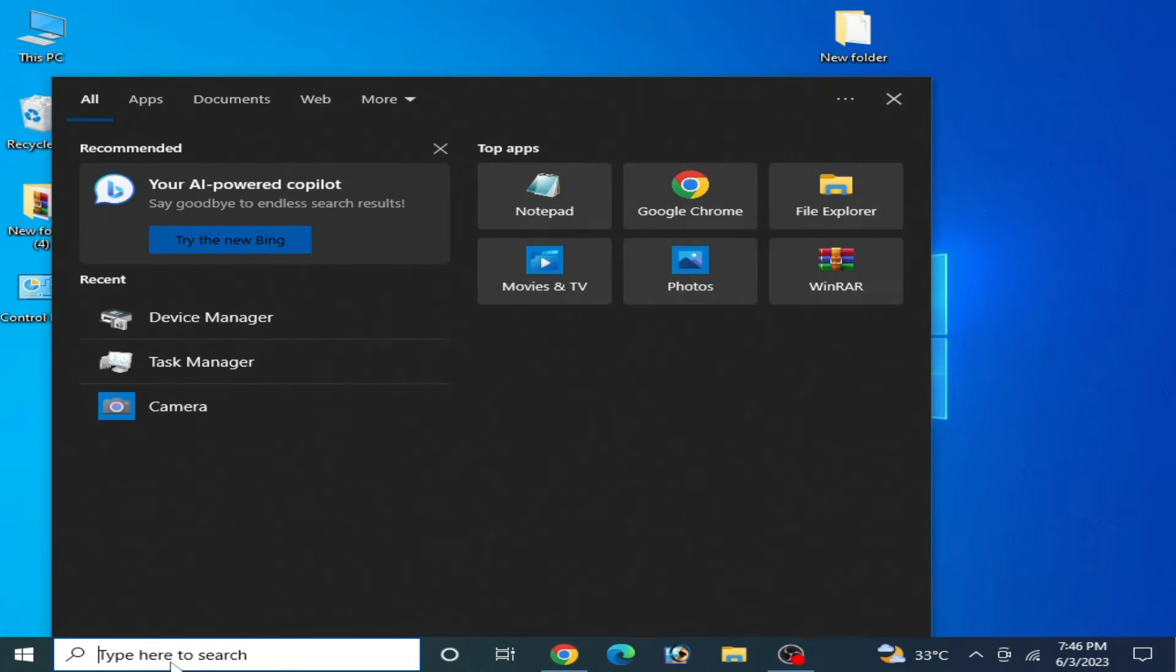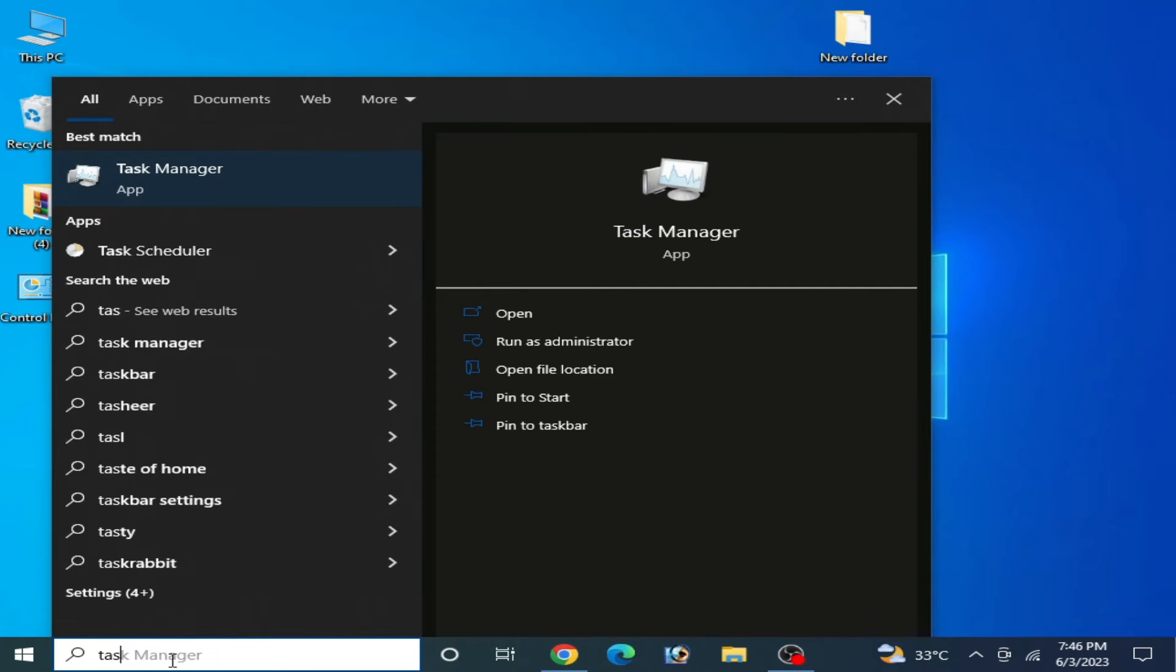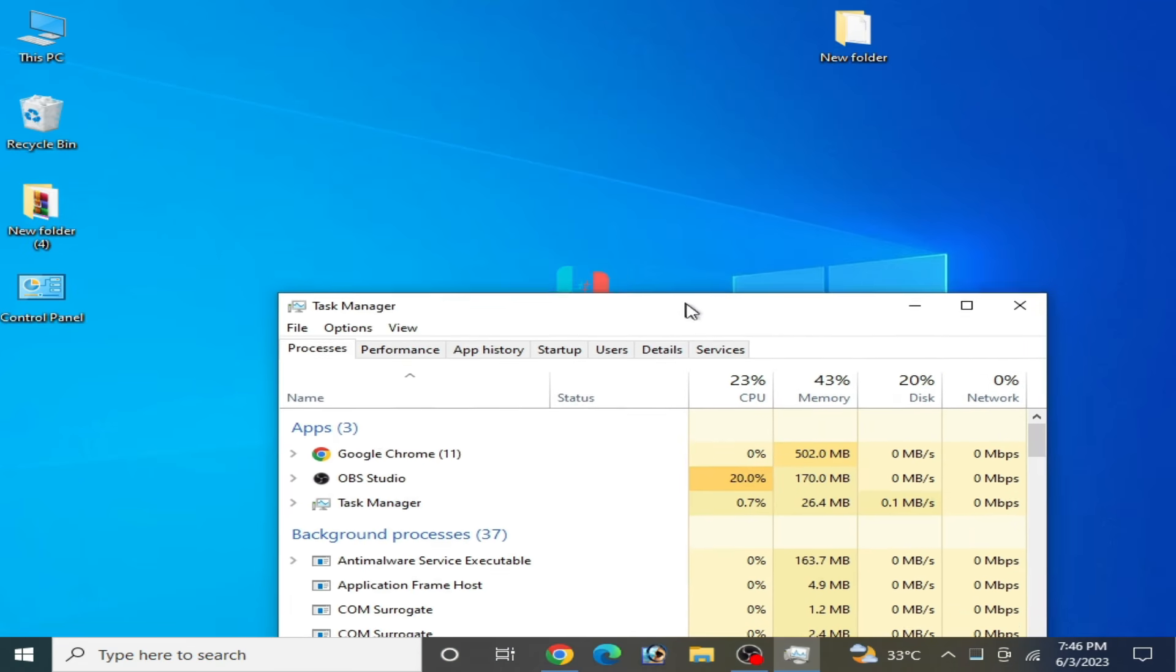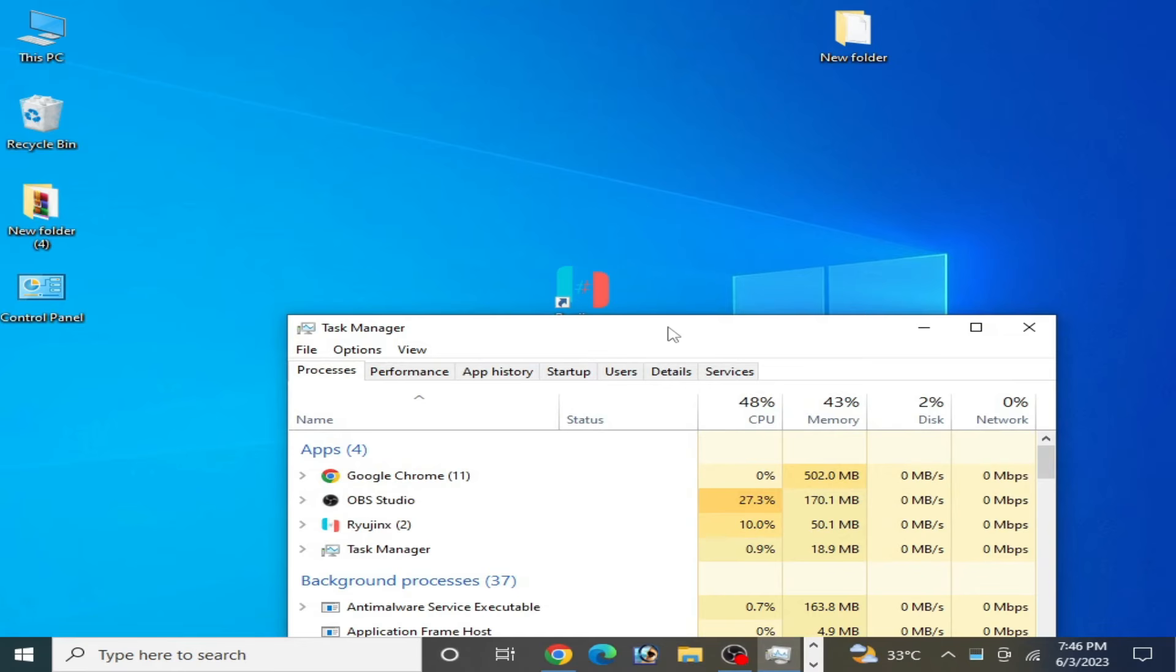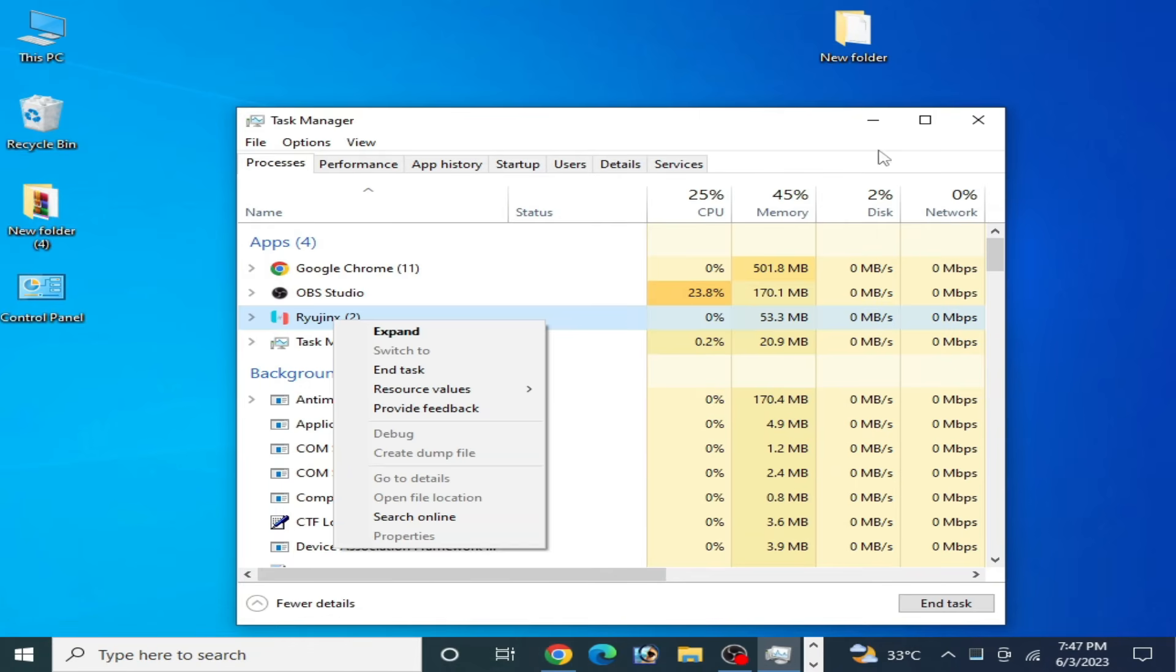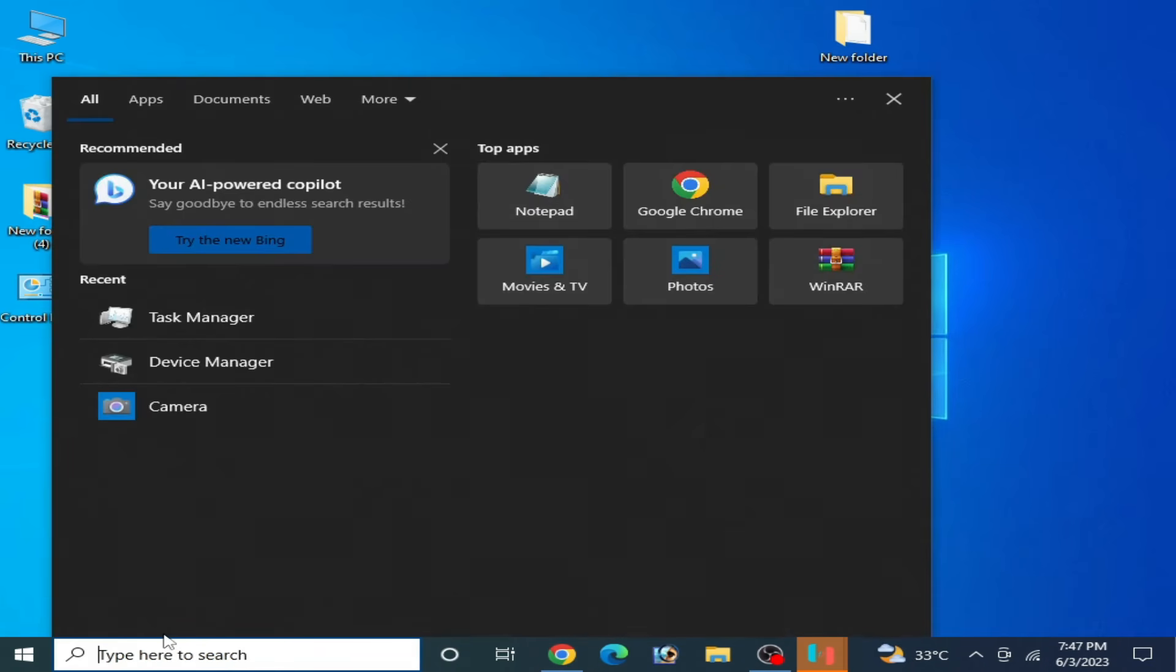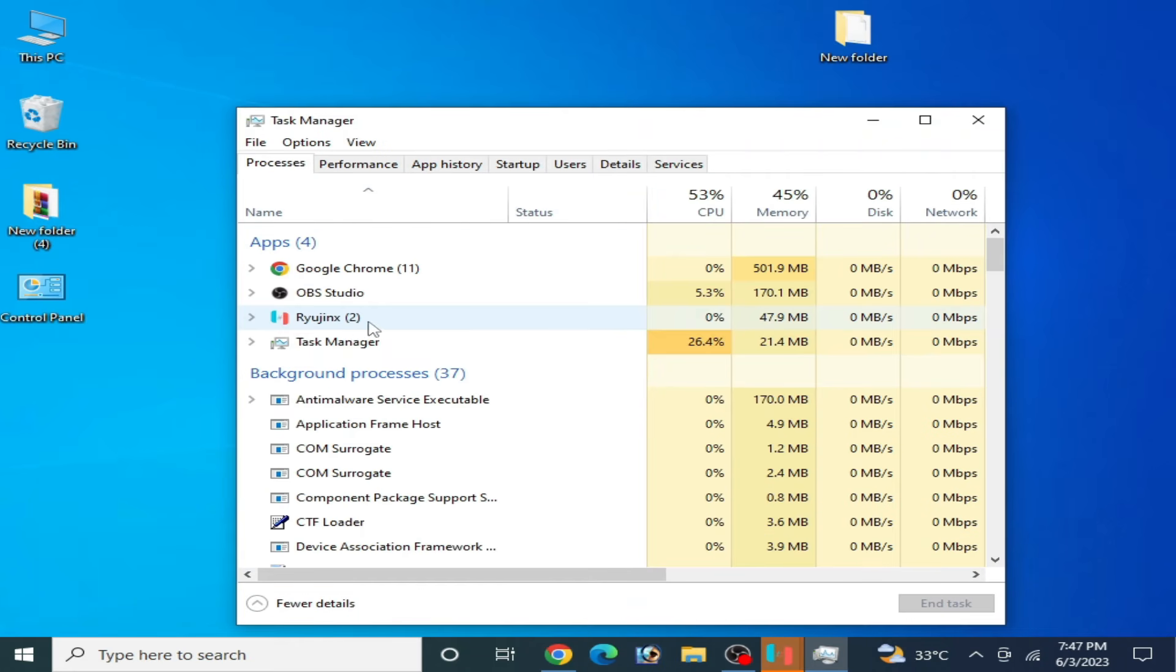Solution number three: Go to search bar on your Windows and type Task Manager. Go to Task Manager and reopen your Ryujinx console.